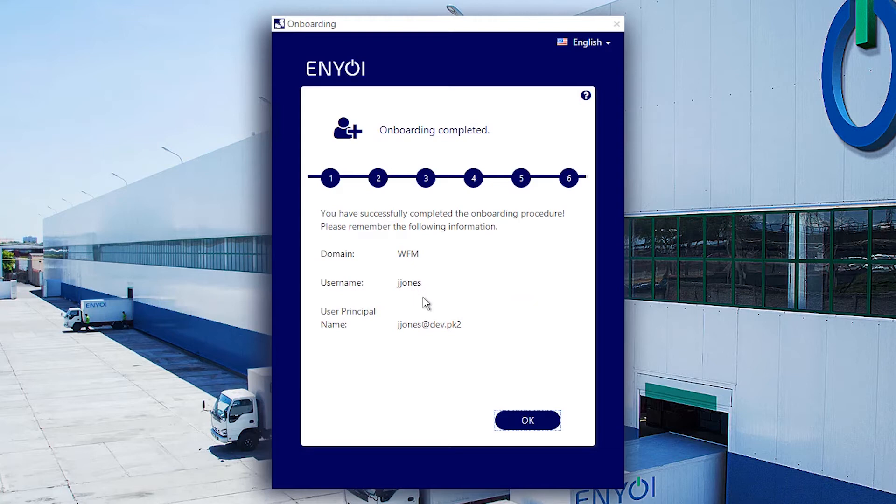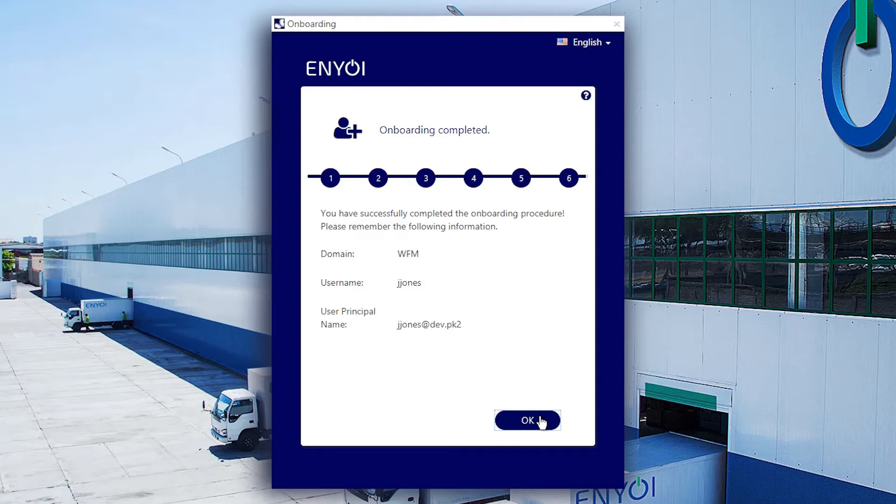This area can also be configured by the system administrator to display other important information such as manager or email address.